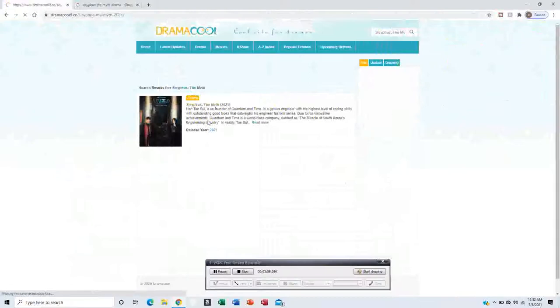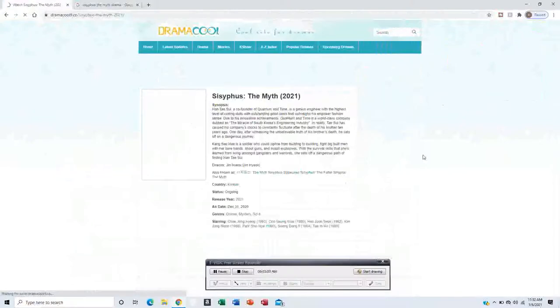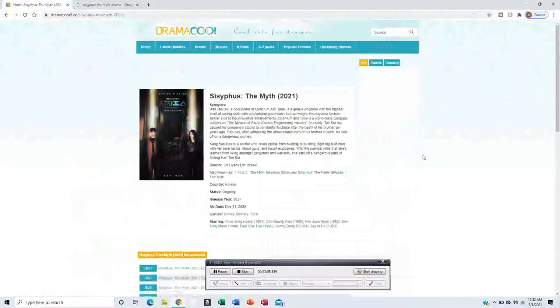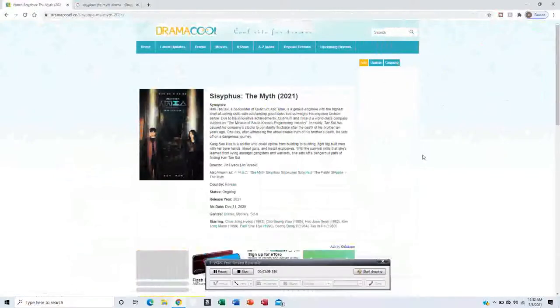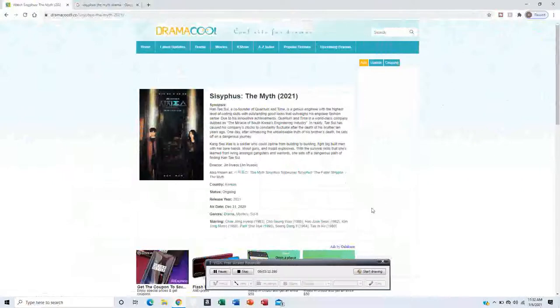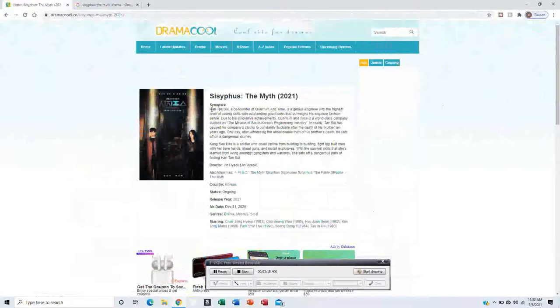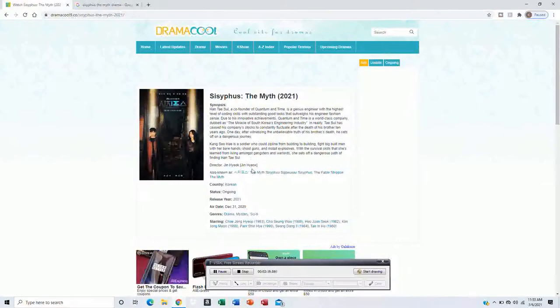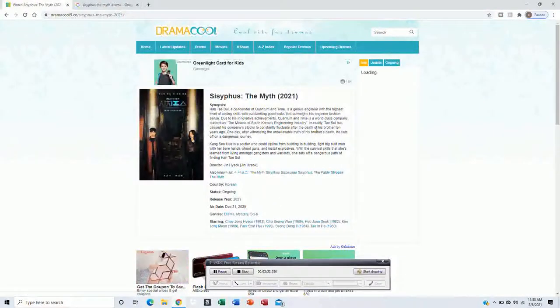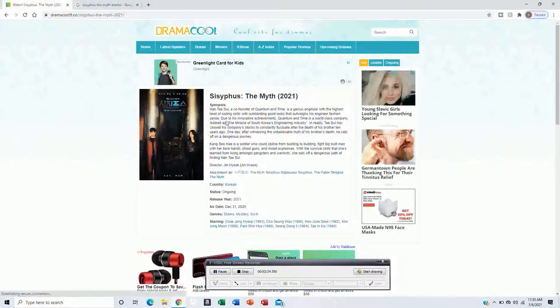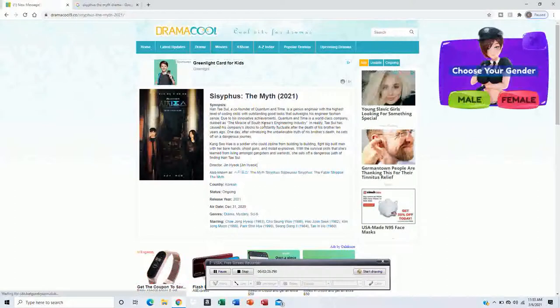So pretty much is like the same thing, but the only thing is, in the Korean drama, it's all about the leader, CEO who created the company.